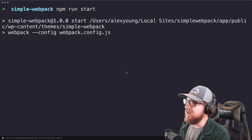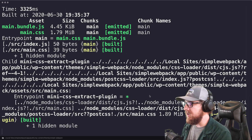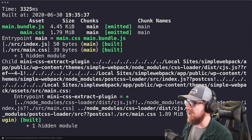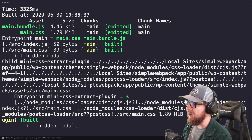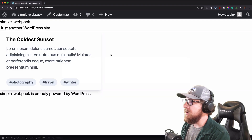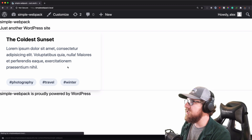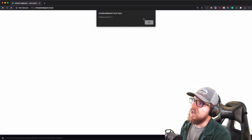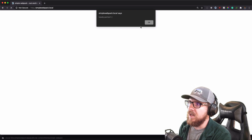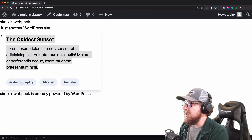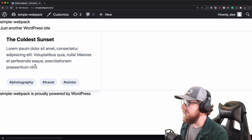We'll have npm run start, which is going to find the Webpack config file and build it, and then actually watch it. So when we add new CSS or new JavaScript, it will automatically update. What it shows is that we have compiling JavaScript, an alert saying 'howdy partner,' and a Tailwind card showing that all of the Tailwind features are working.